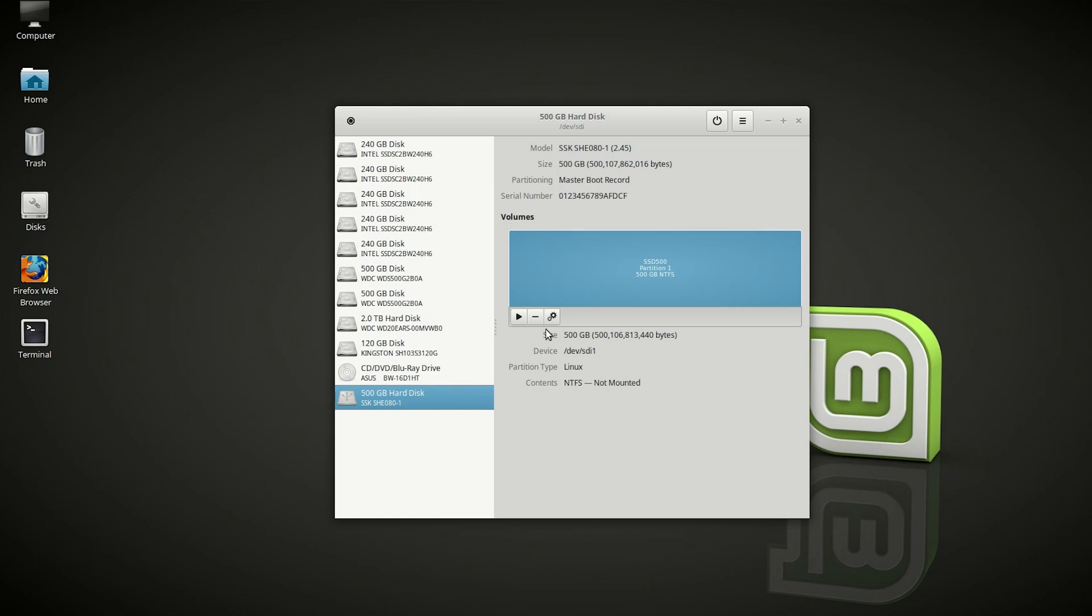The advantage of XFAT is that it is compatible with Linux, Windows, and Mac OS X. So with multiple platforms, you won't have any problems, which is really nice.